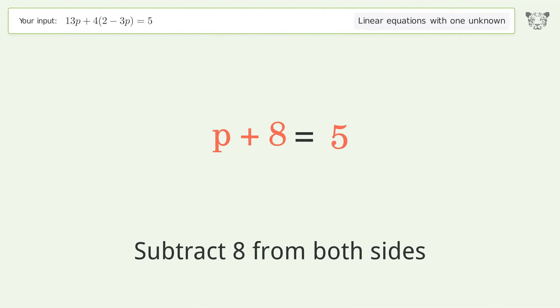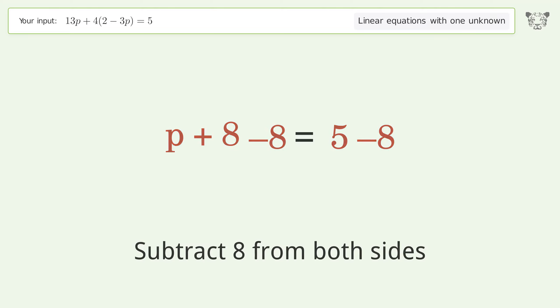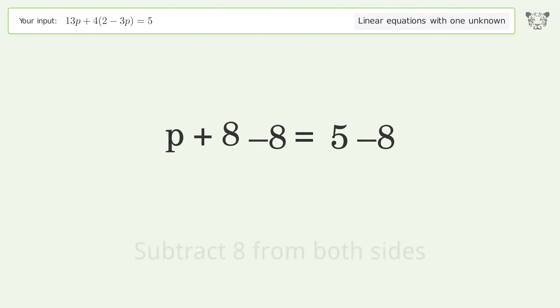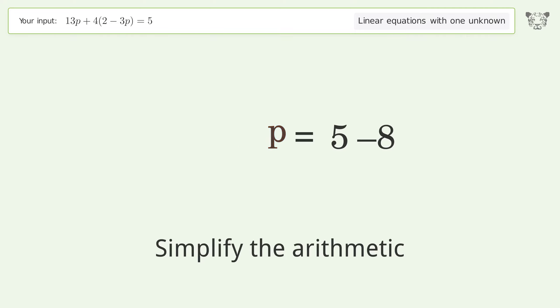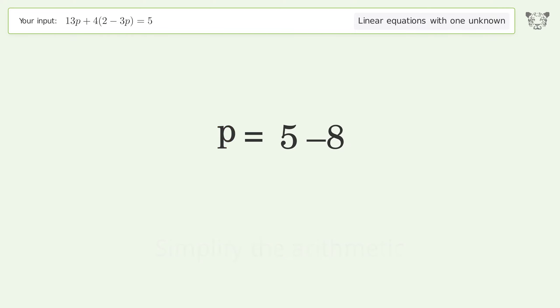Subtract 8 from both sides, then simplify the arithmetic. And so the final result is p equals negative 3.